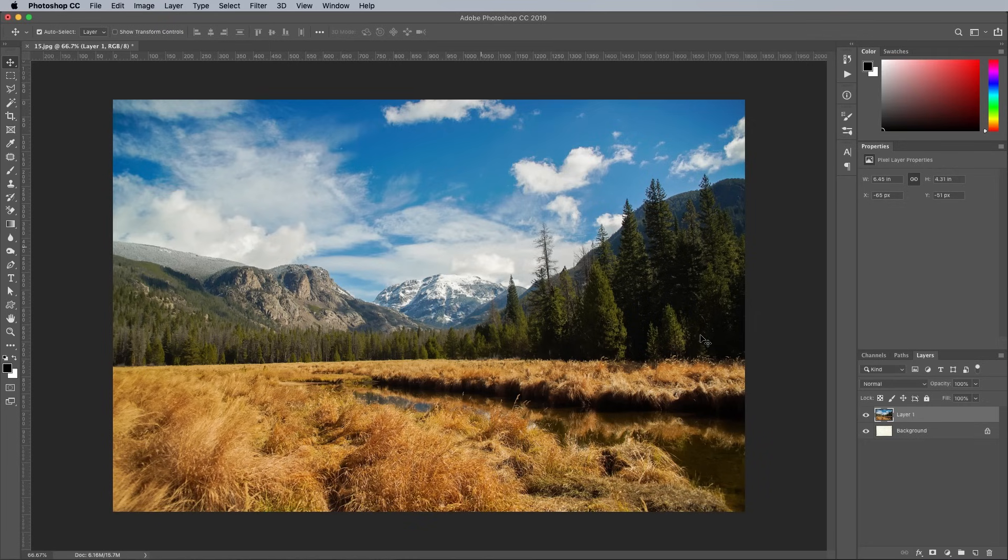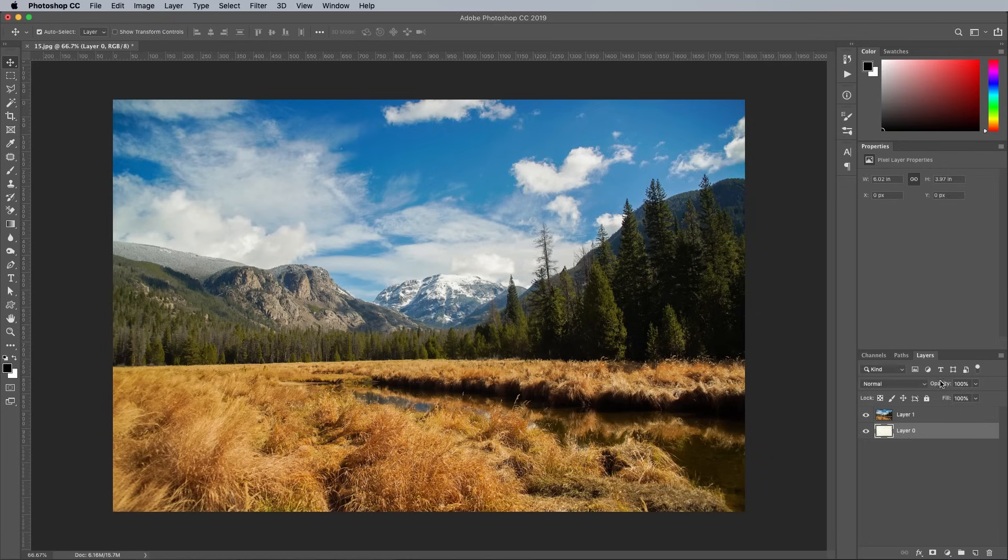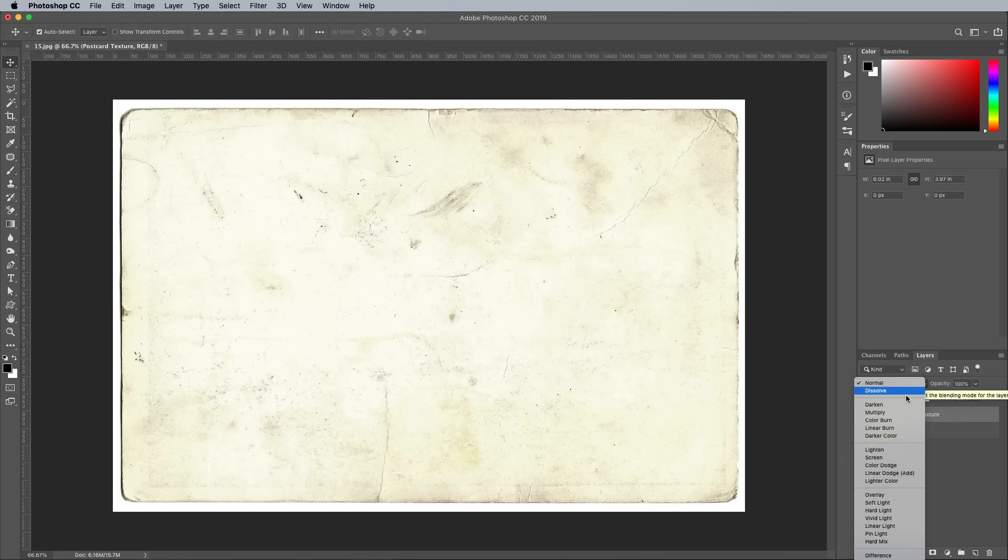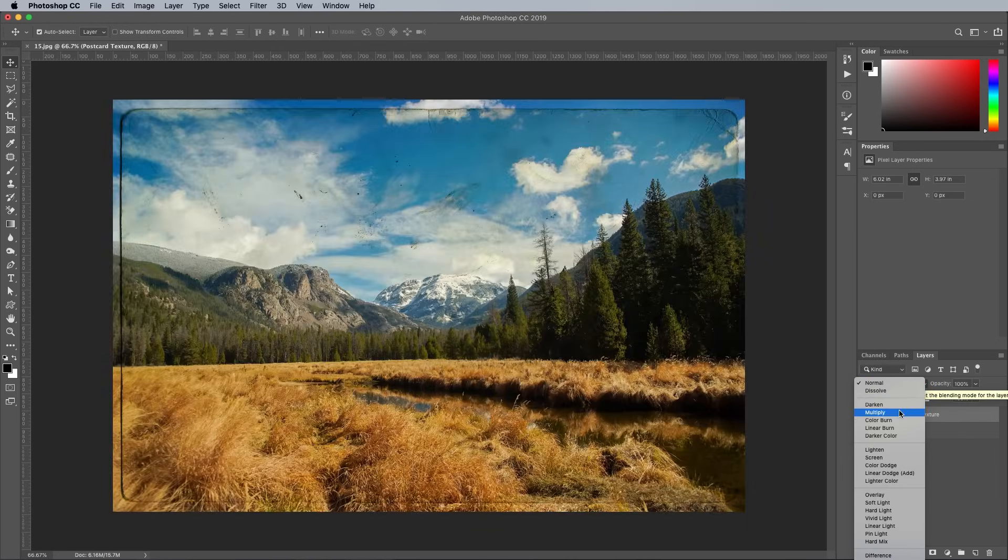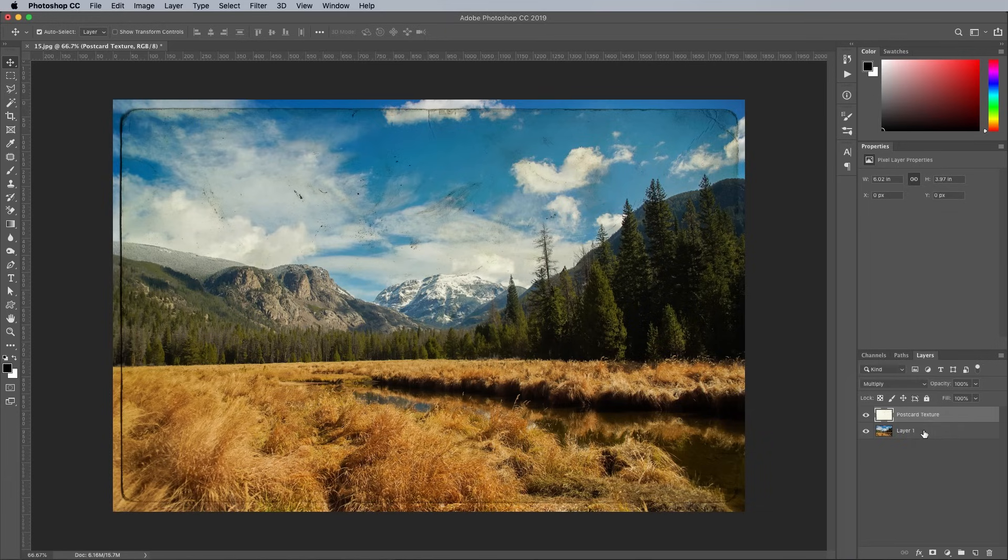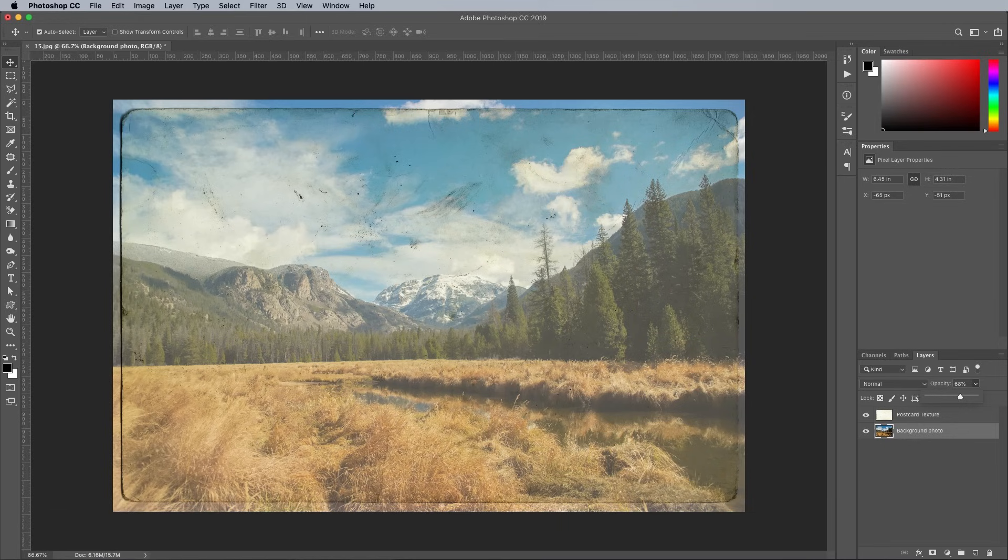Double click the background layer to turn it into a regular layer, then drag it above the photo layer. Change the blending mode to Multiply to allow the underlying photo to show through the texture, then reduce the opacity of the photo layer to around 70% to tone it down so it isn't so vibrant.